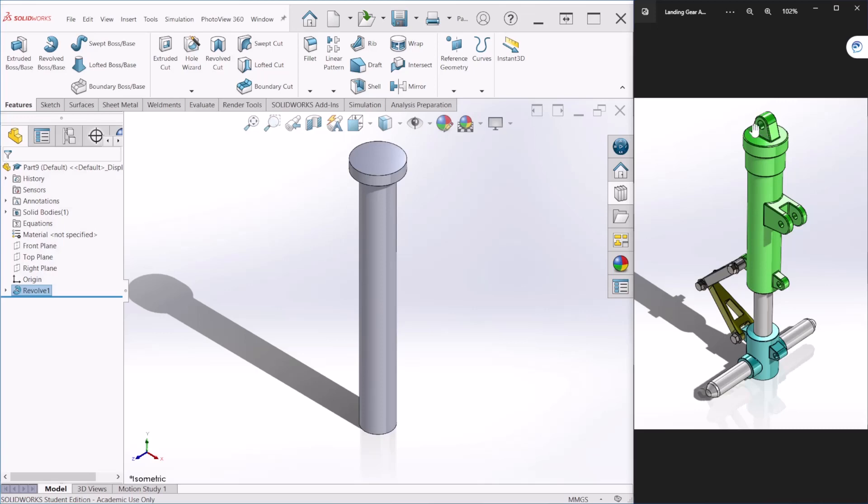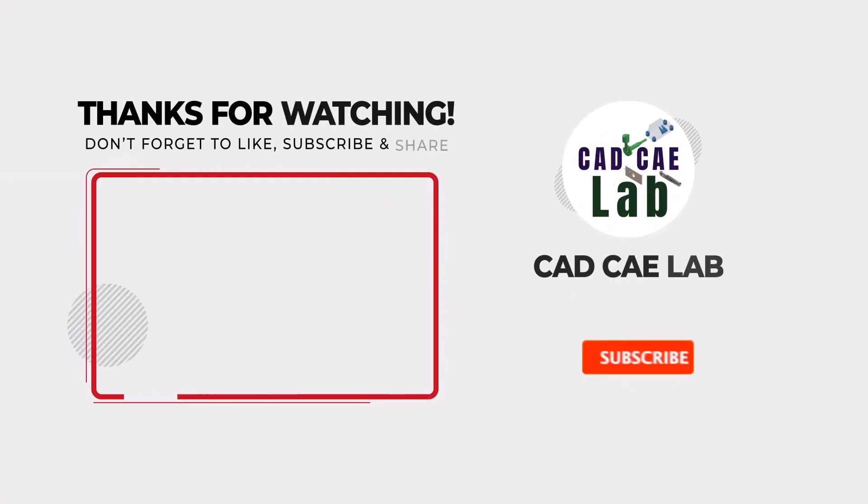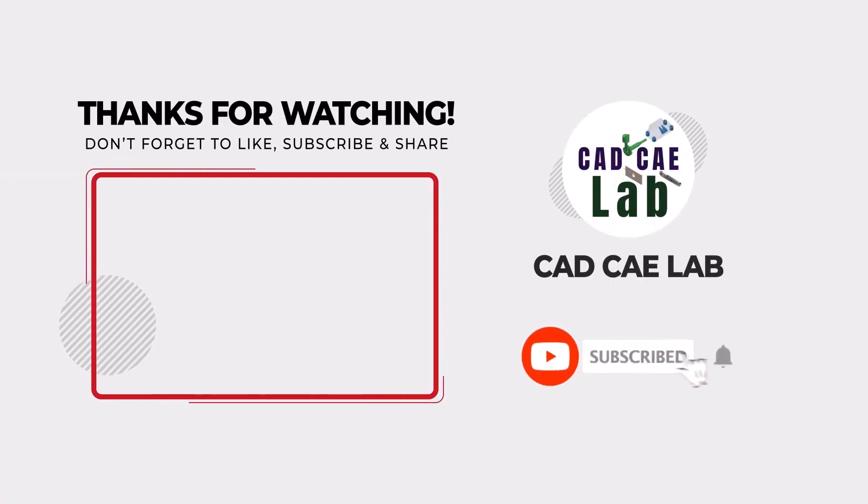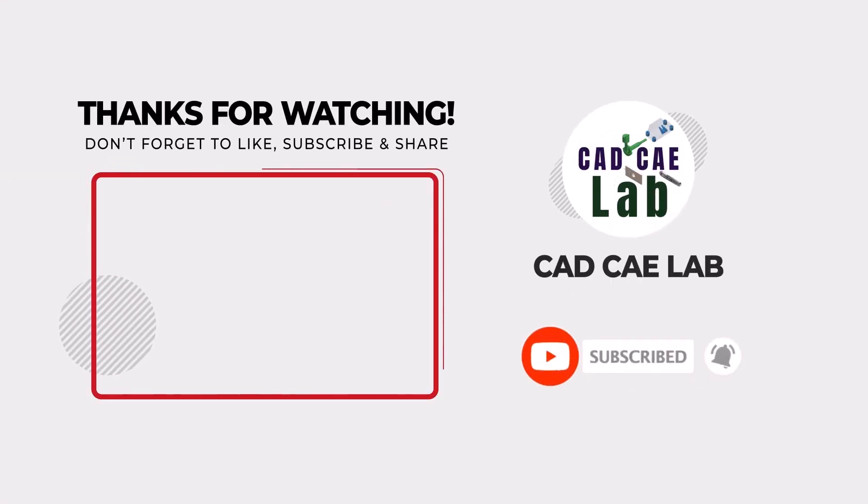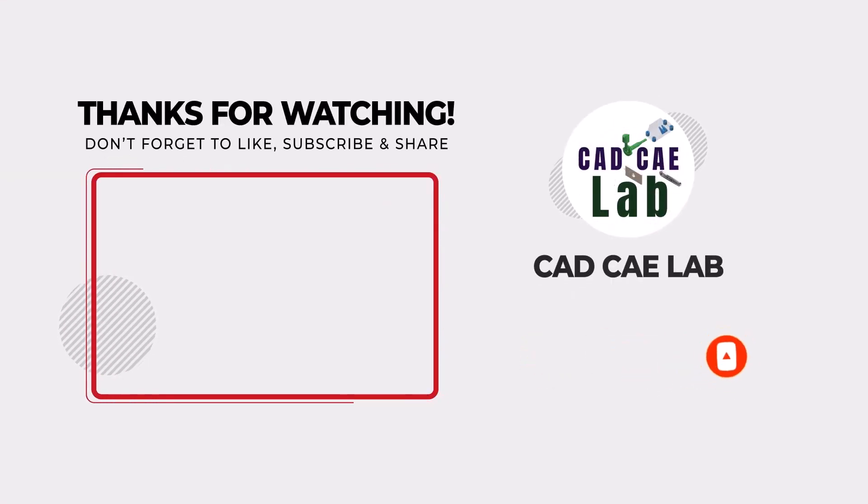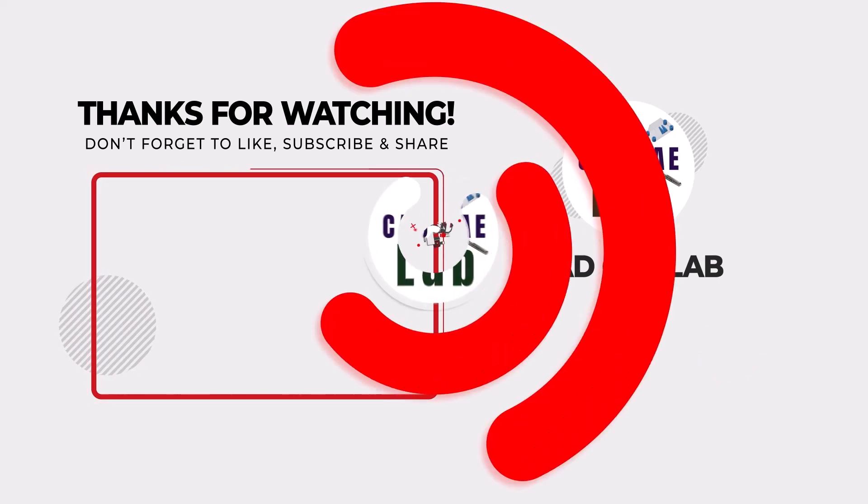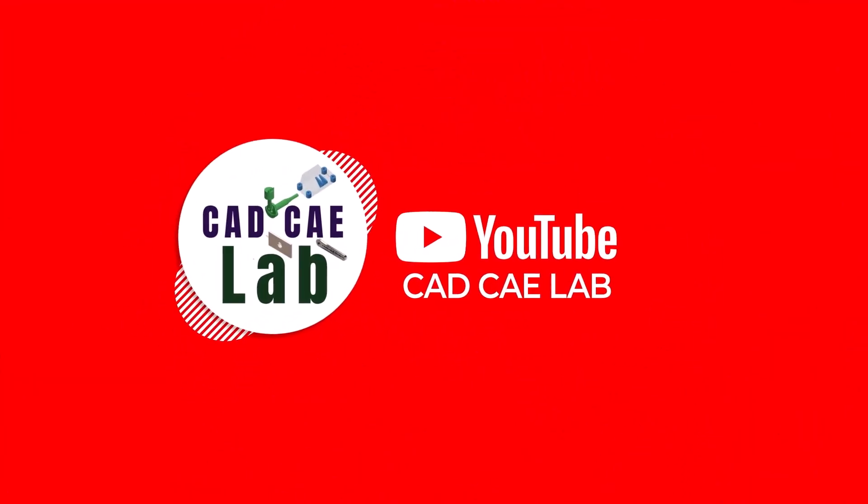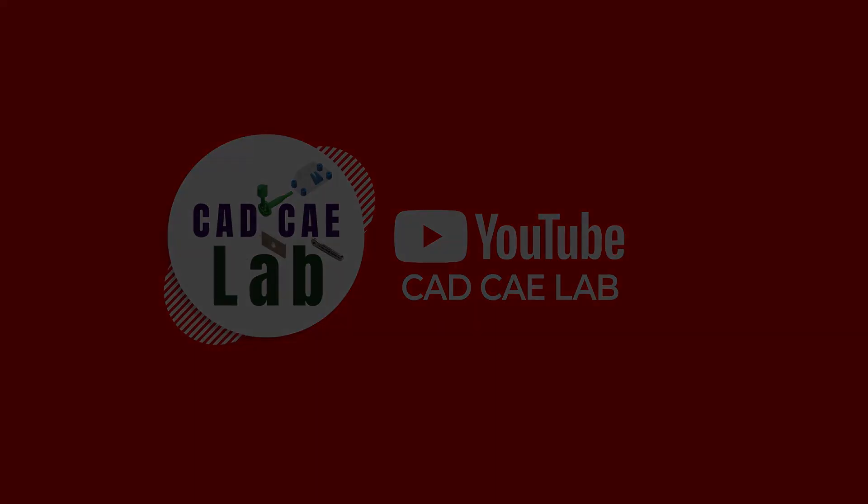Which is this one right here. So this concludes this tutorial. Thank you for watching. I'll see you next time.